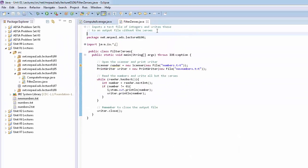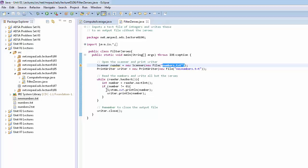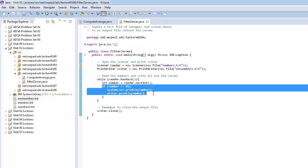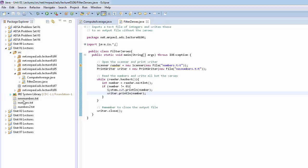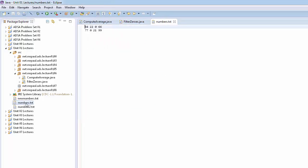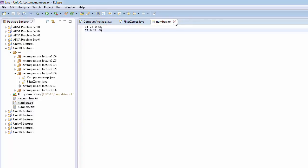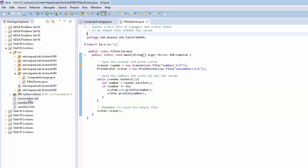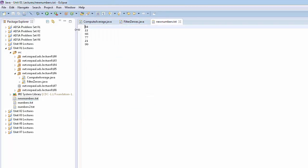Let's take a look at FilterZeros. It reads in a series of ints from numbers.txt, and if the value is not zero, it writes that out to a file and prints it to the console — both separate, distinct statements. I've already brought the input file into this Eclipse project, and we can see we have eight numbers, two of which are zeros. So we expect six numbers to make it out — printed to the console and written out to newNumbers.txt. Running it, we can see those zeros got filtered out, and opening newNumbers.txt — beautiful, no zeros in there.